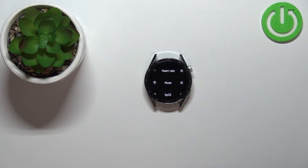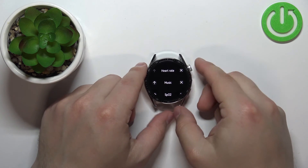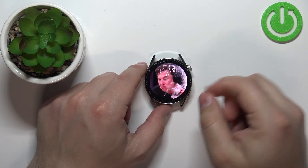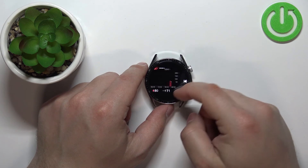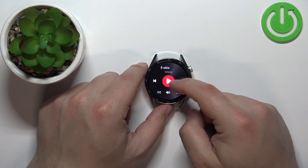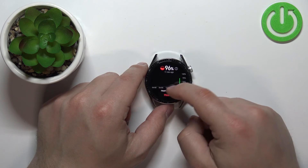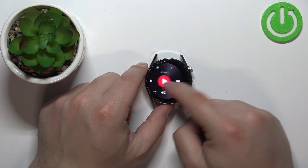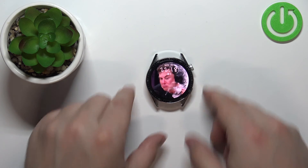Once you're done customizing your widget list, you can press the crown button to go back to the watch face. Now when we scroll through the widgets, you will see that the music widget is right behind the heart rate and the moon face is gone. And that's how you customize the widgets on this device.